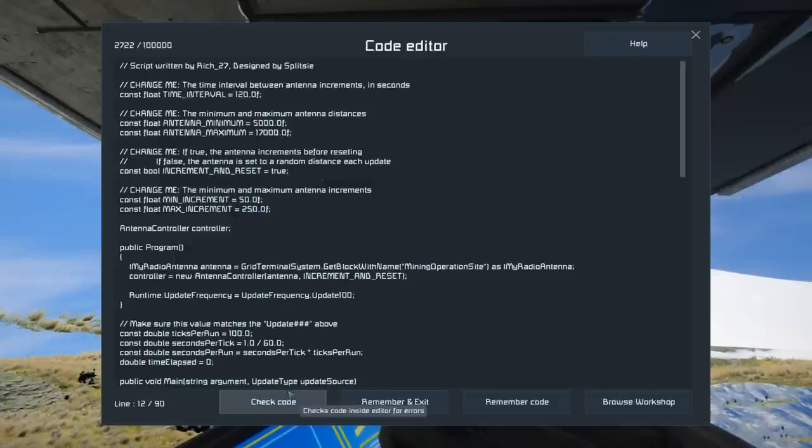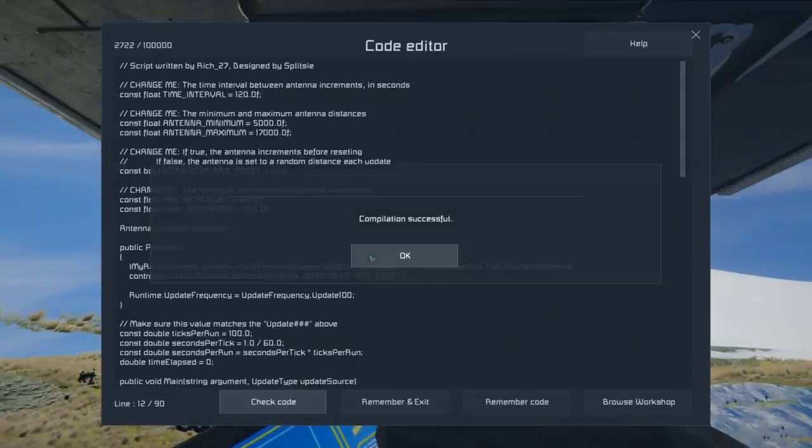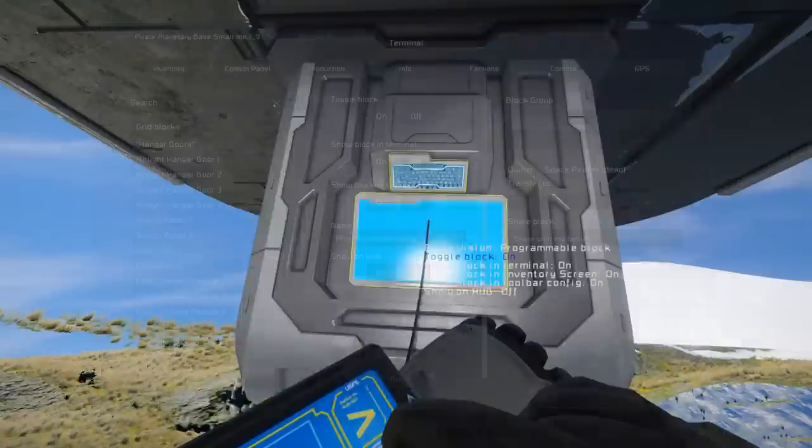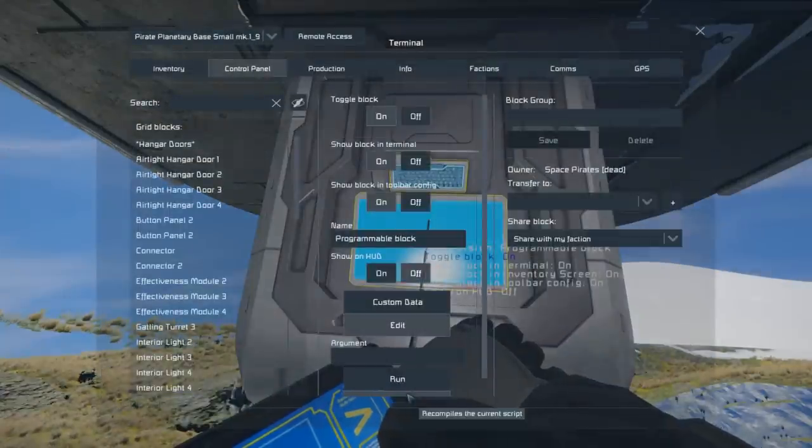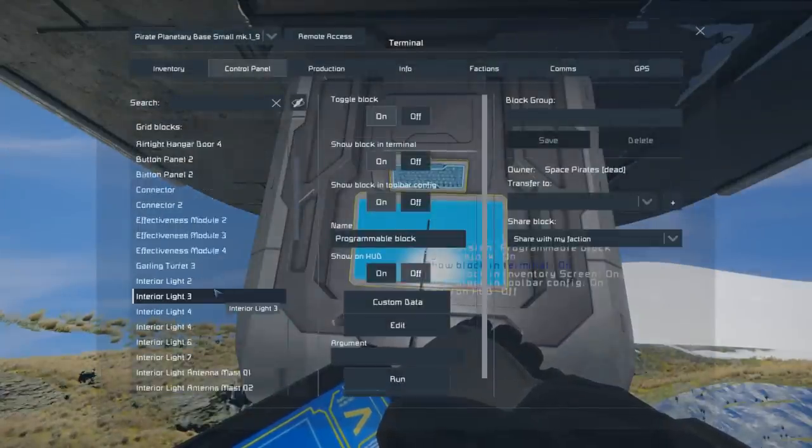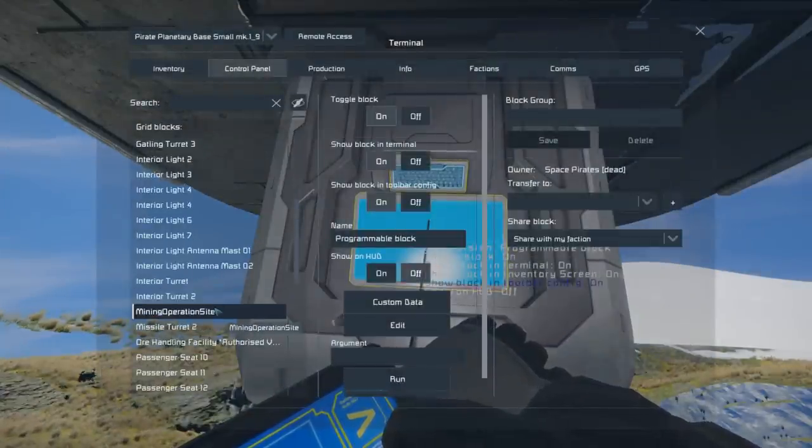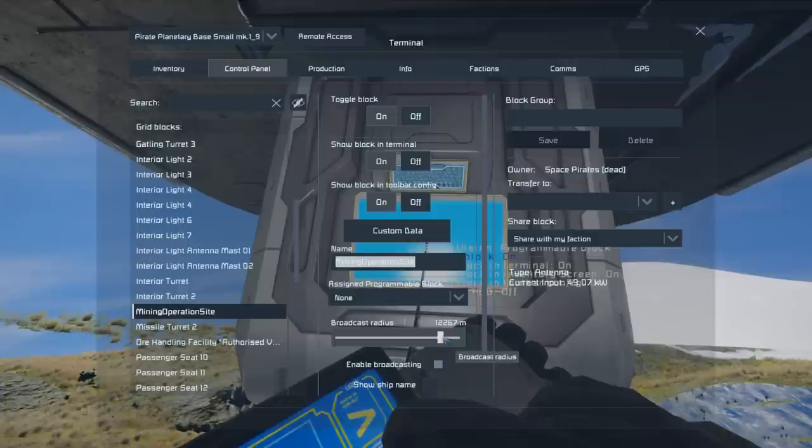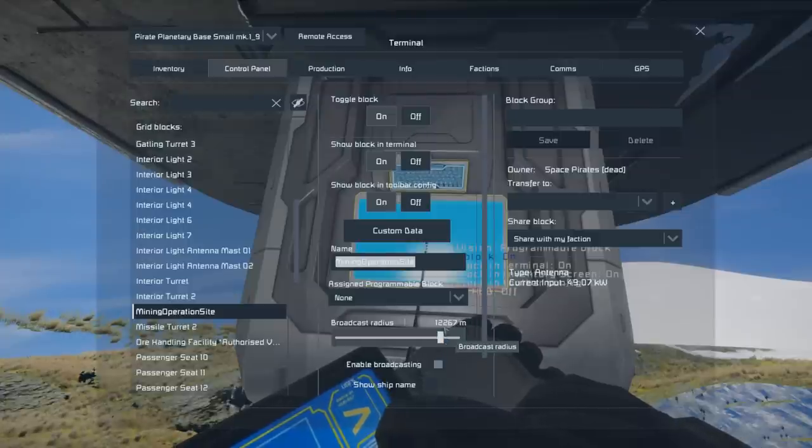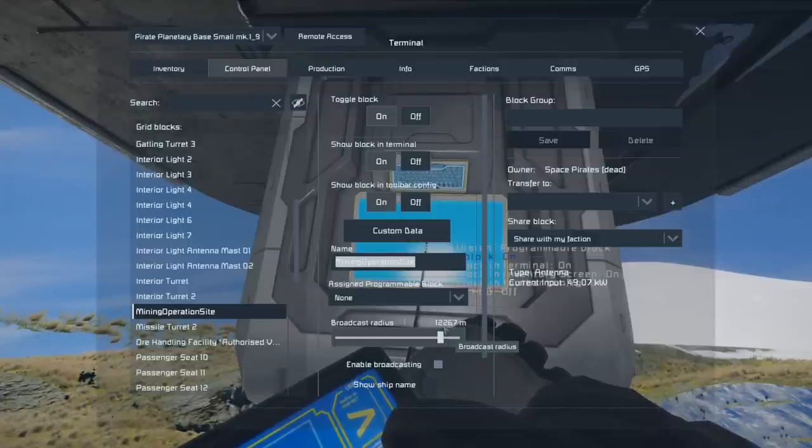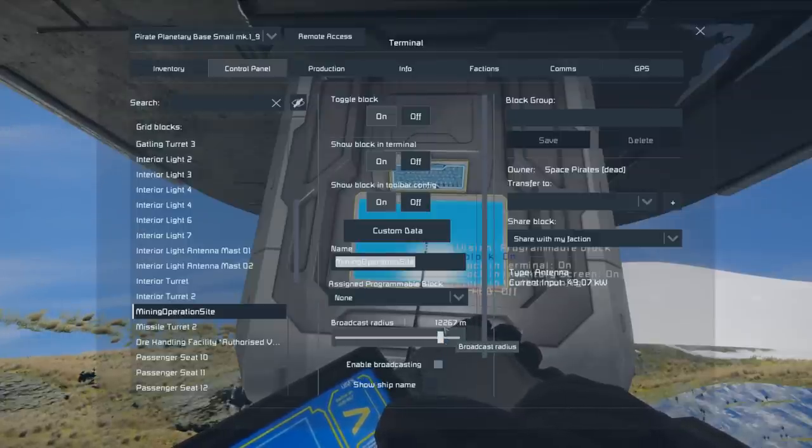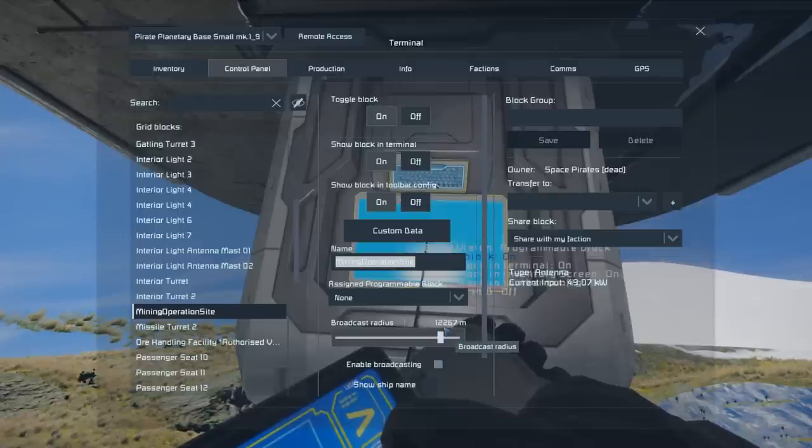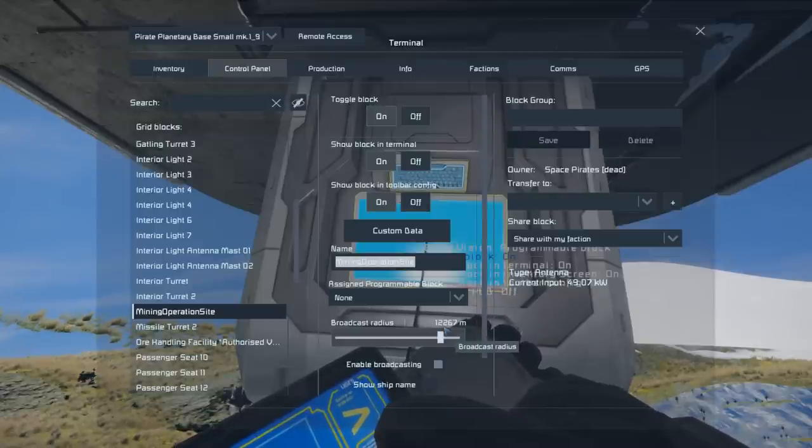Then we simply click check code, OK, remember and exit, and it's all working. The Mining Operation Site antenna will gradually change.